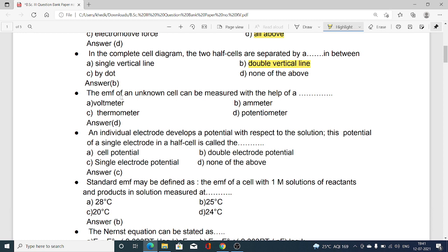Next MCQ: the EMF of an unknown cell can be measured with the help of — option A voltmeter, option B ammeter, option C thermometer, option D potentiometer. A potentiometer is an instrument which is used to find out or measure the EMF. Hence option D is correct.